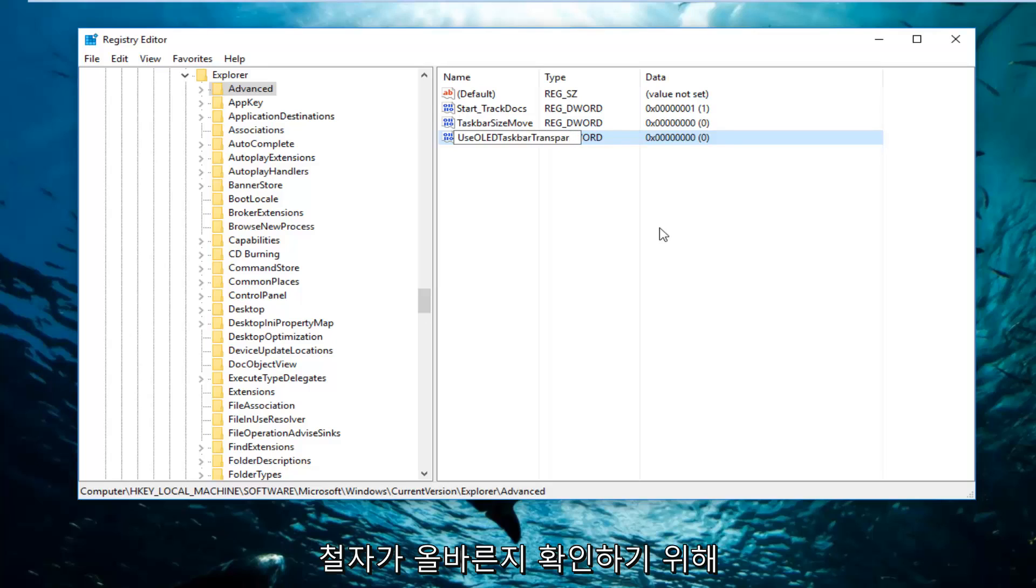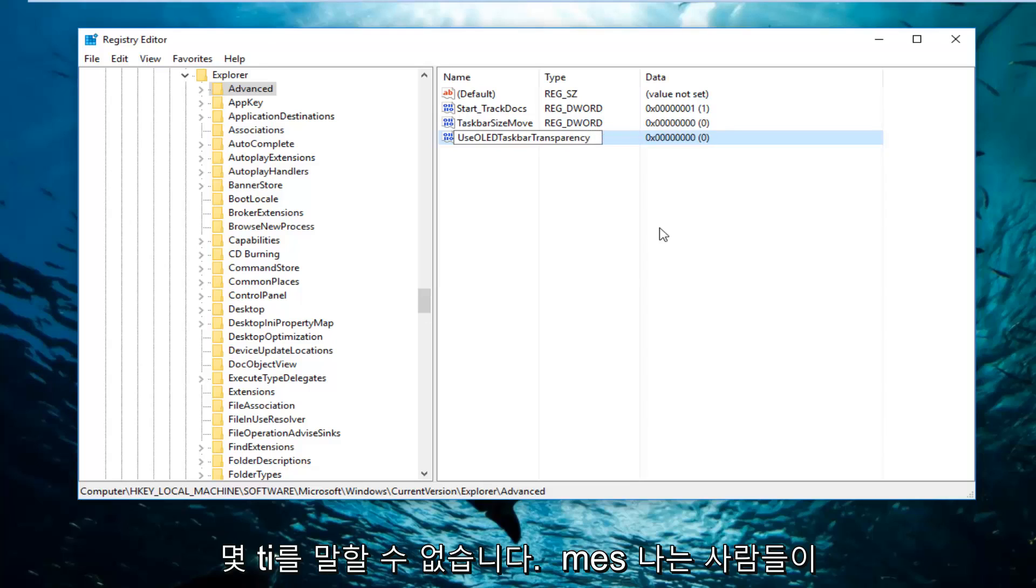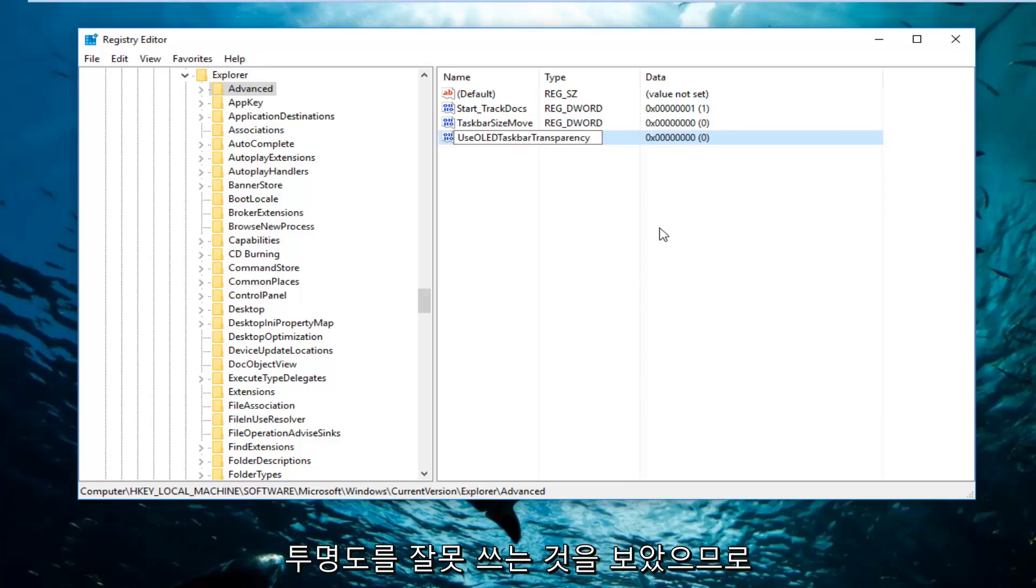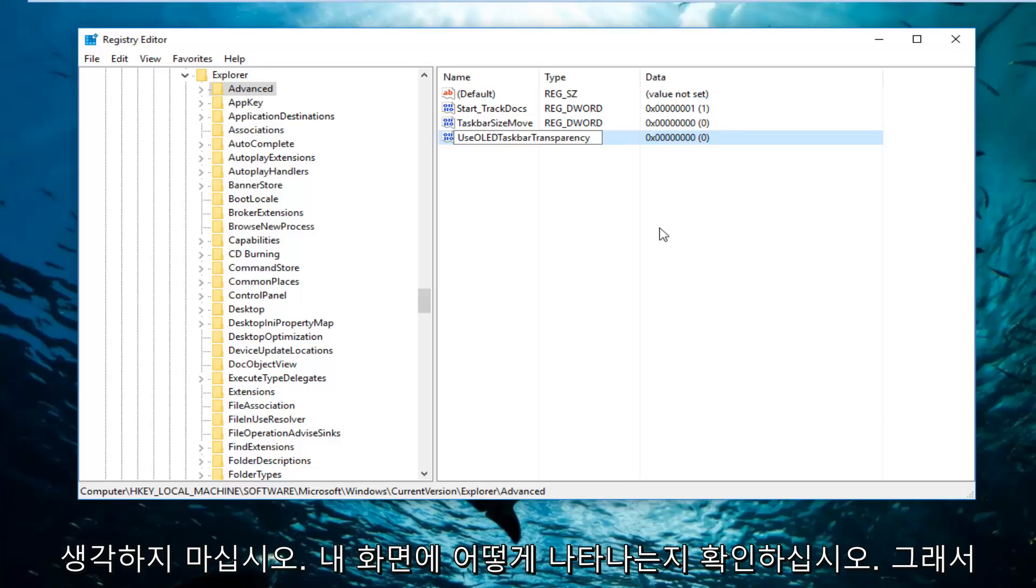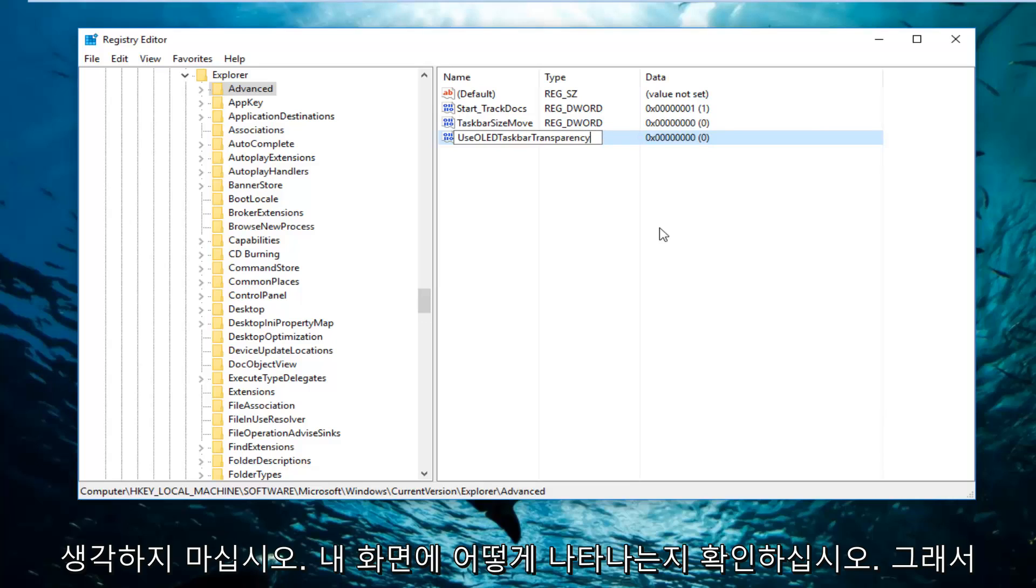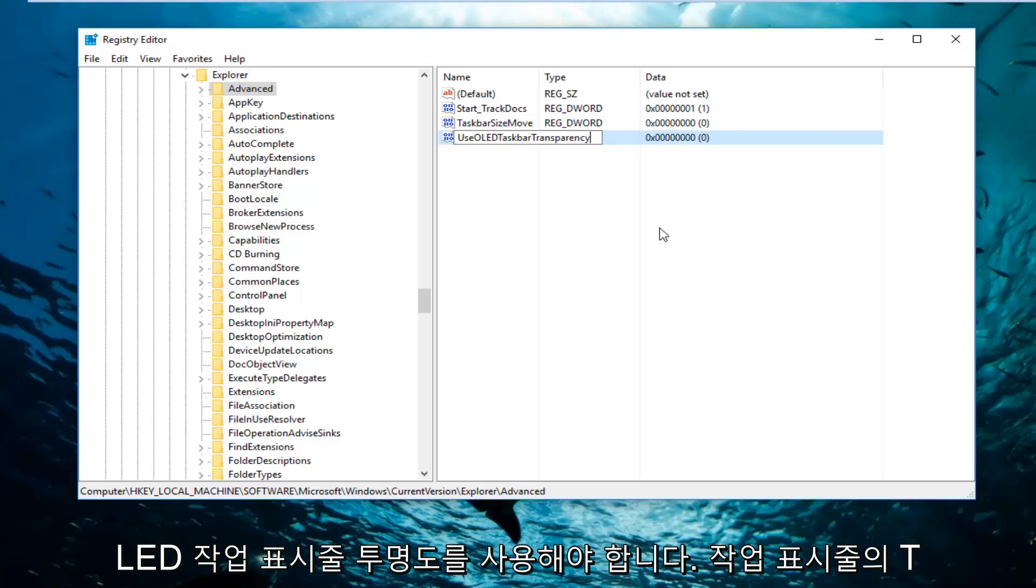You want to make sure you spell this correctly. I can't tell you how many times I've seen people spell transparency wrong. So don't feel too bad, you just want to make sure it appears how it does on my screen. So it should say UseOLEDTaskbarTransparency.